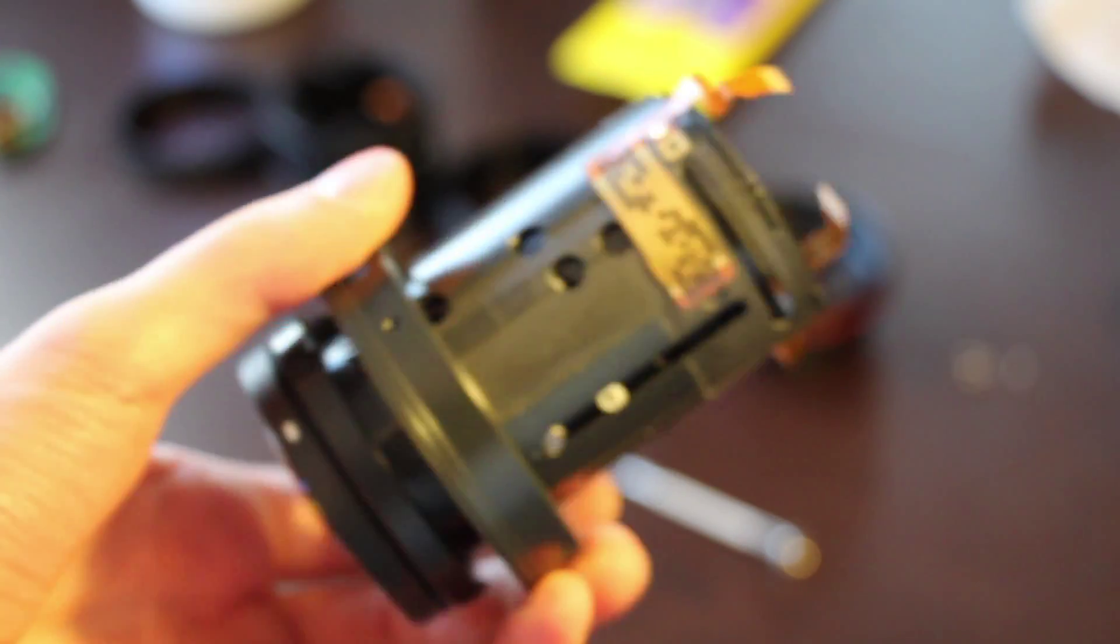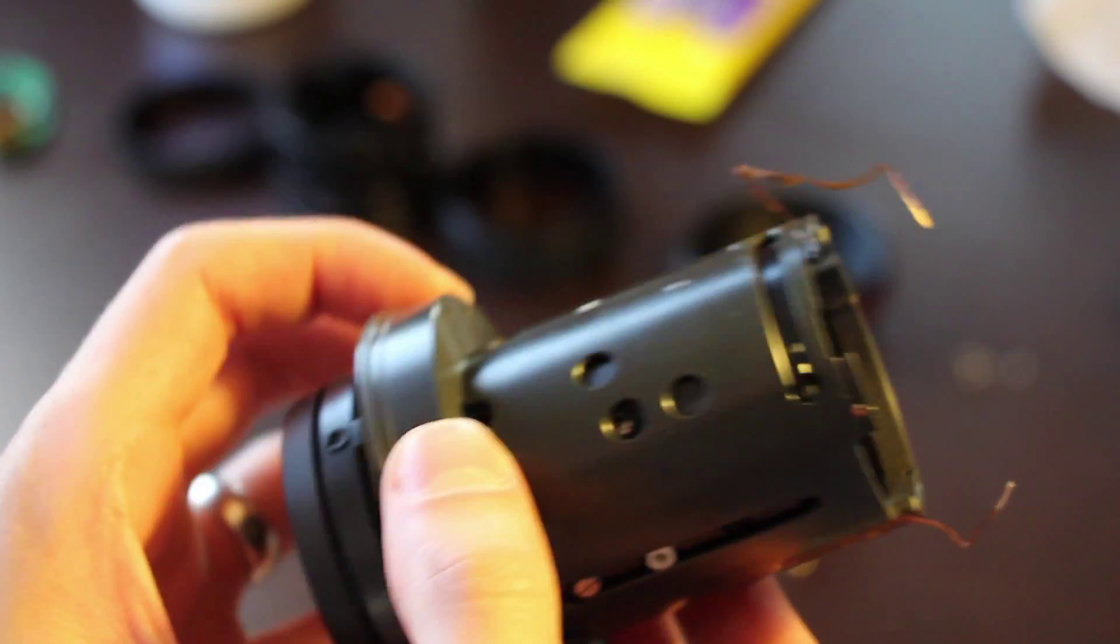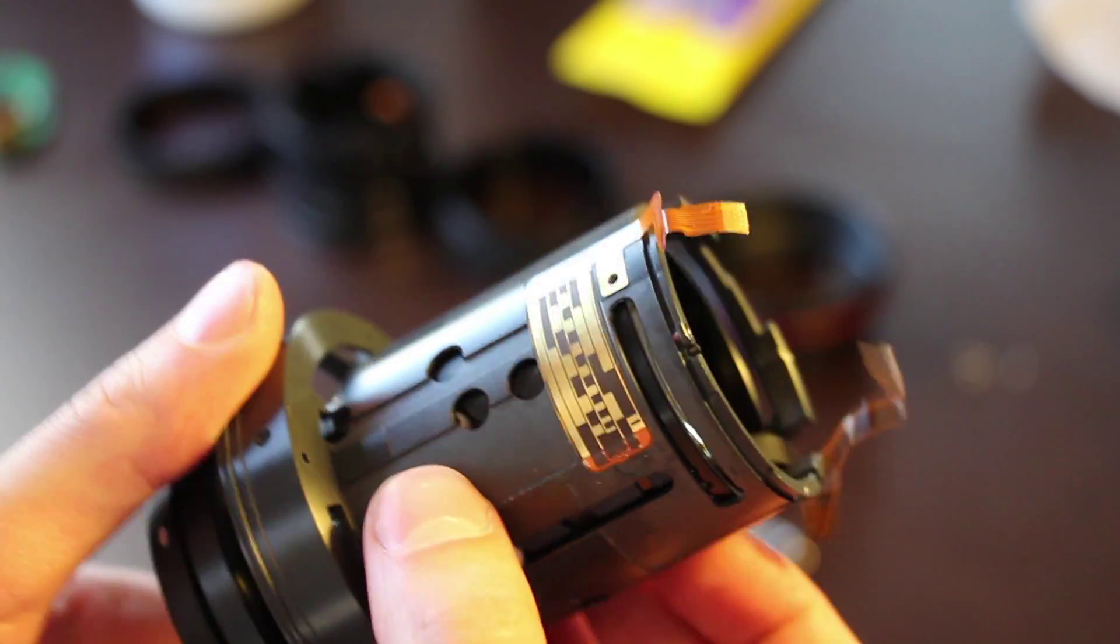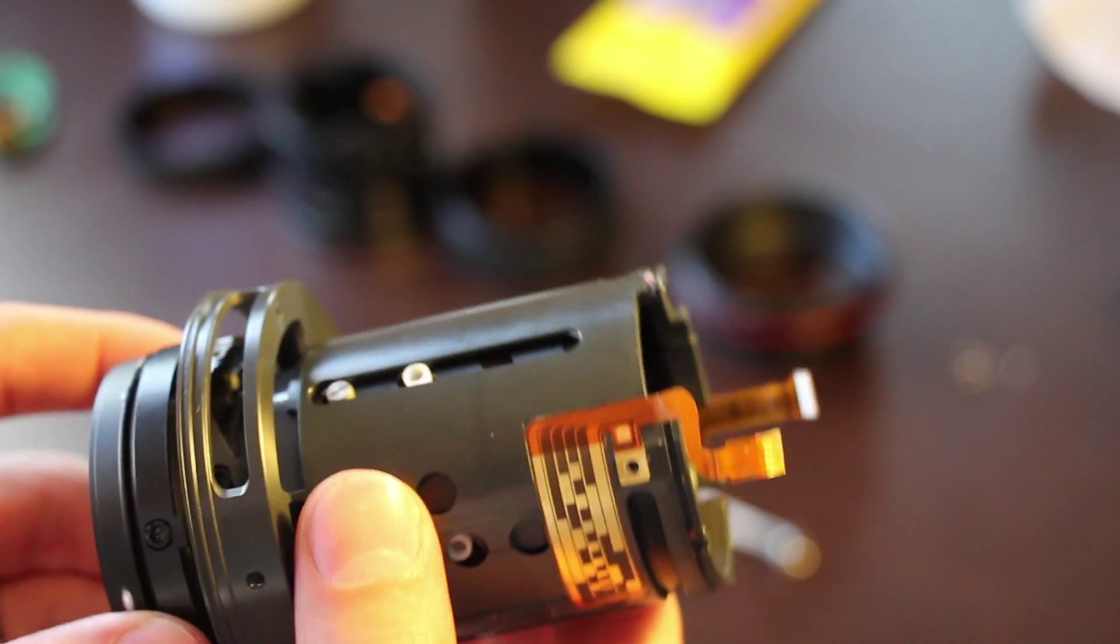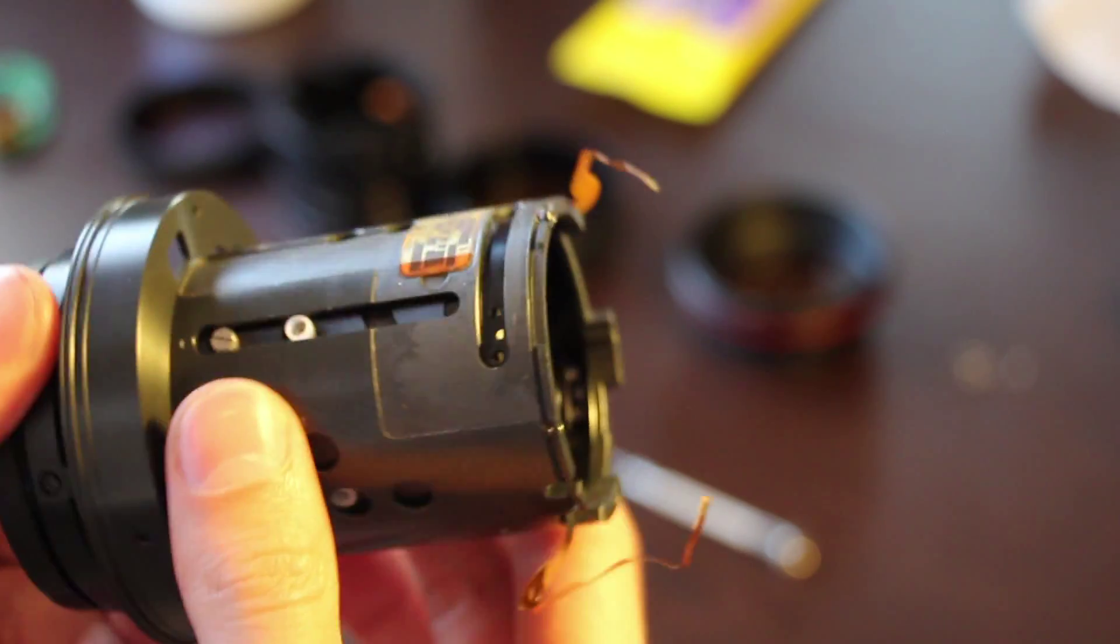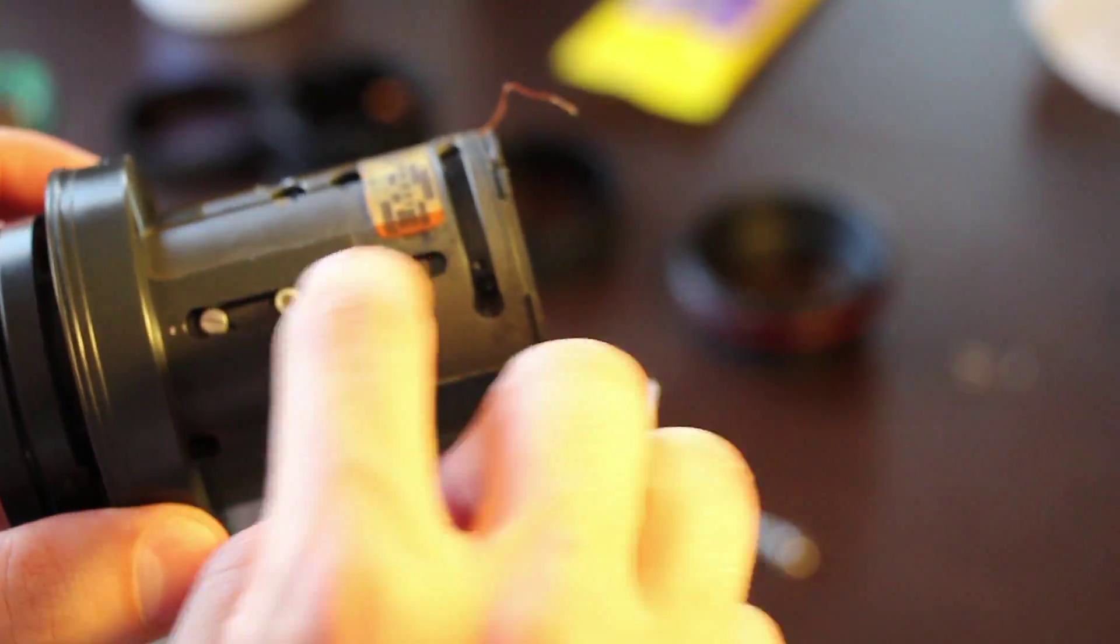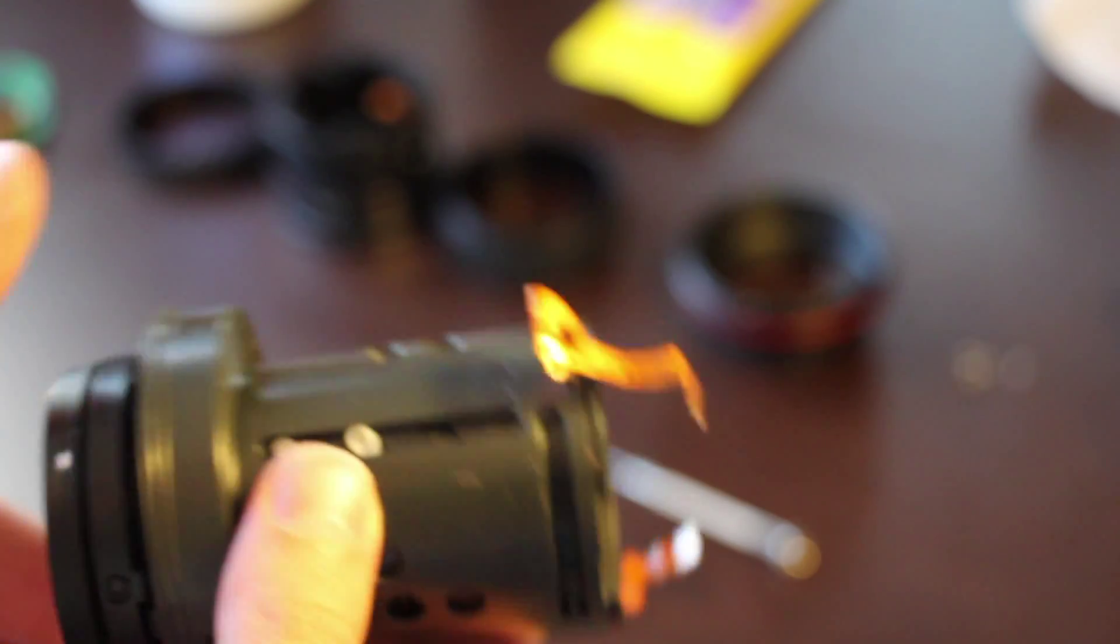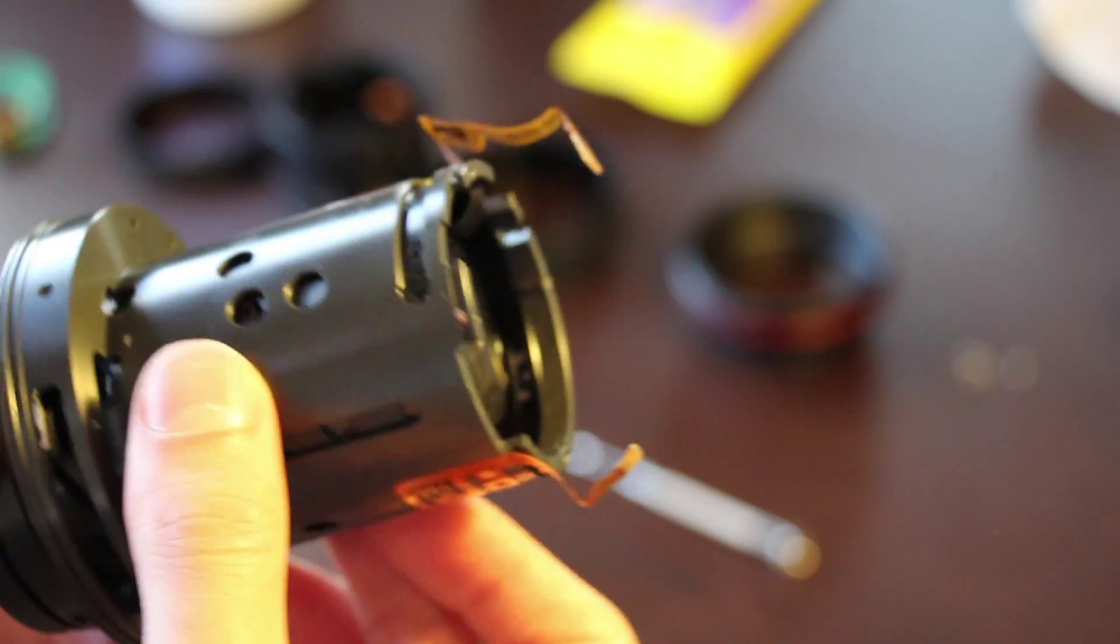So now what we have is this, which is the barrel of the lens. And you could see, this is the part that rotates. There are several plastic pieces and screws that cause the lenses to rotate and move in and out as you zoom and as you focus.